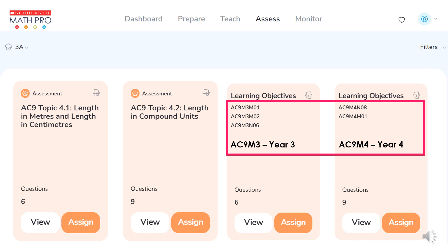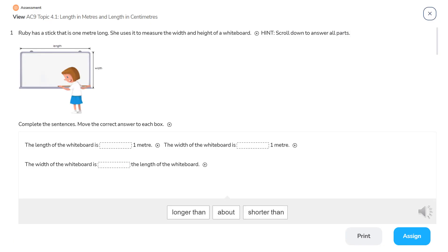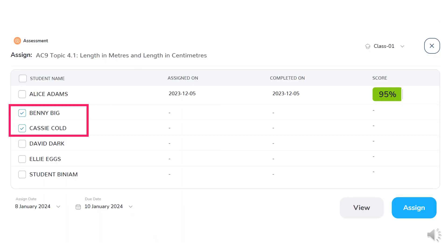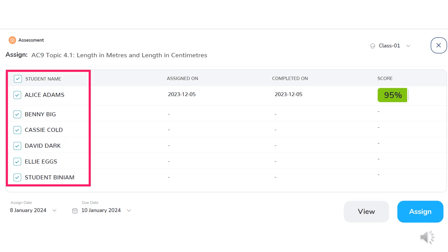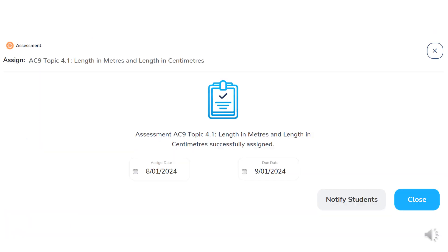To fit with Prime's pedagogy of deep understanding of concepts, there is often an opportunity to extend students, so in many topics there are assessments at more than one curriculum year level. From the assessment tiles, the teacher may view each individual assessment by question, or assign the assessment to specific students or whole classes. A due date for the assignment may also be selected, then the assignment of the assessment is confirmed for teachers.